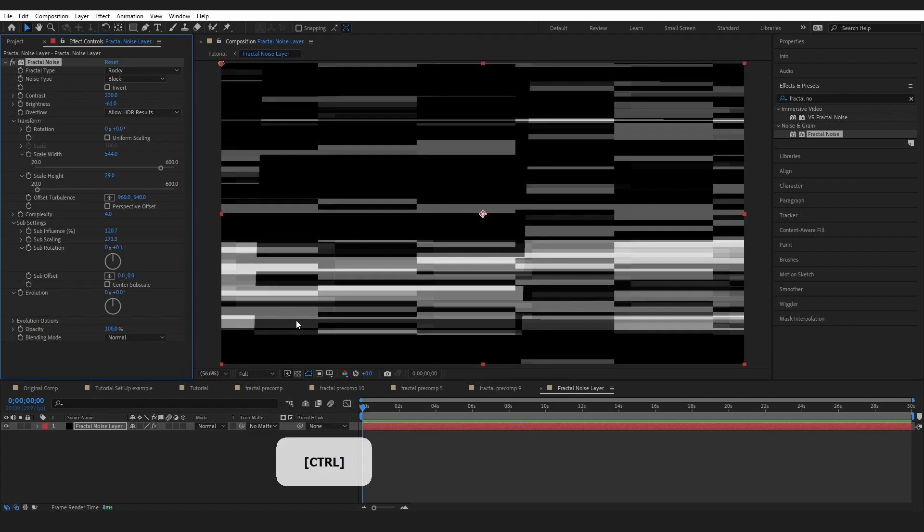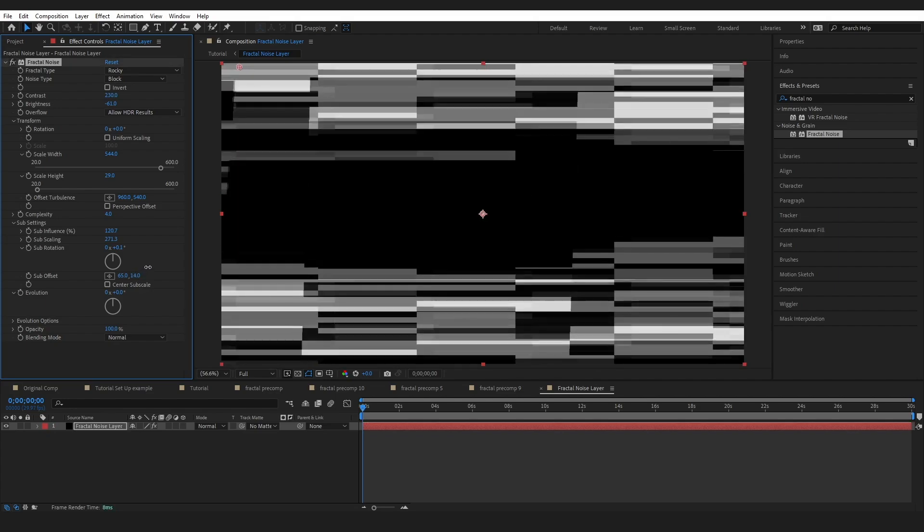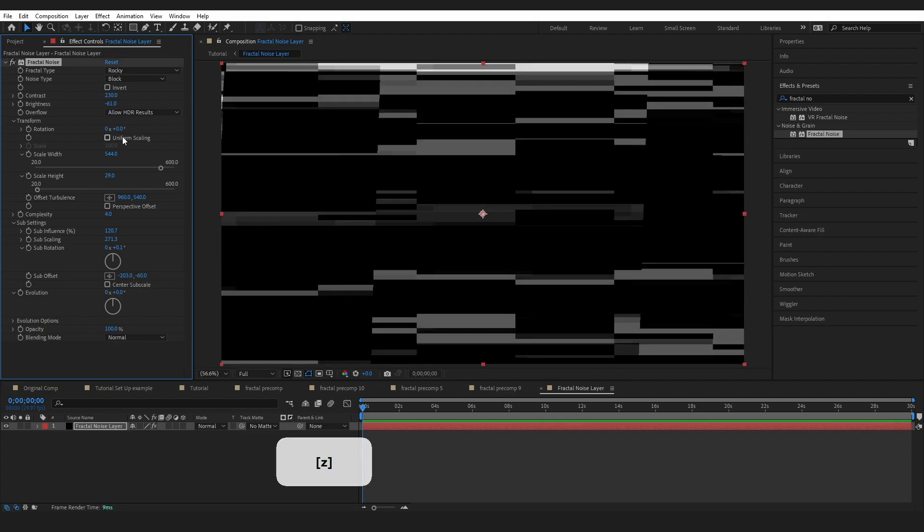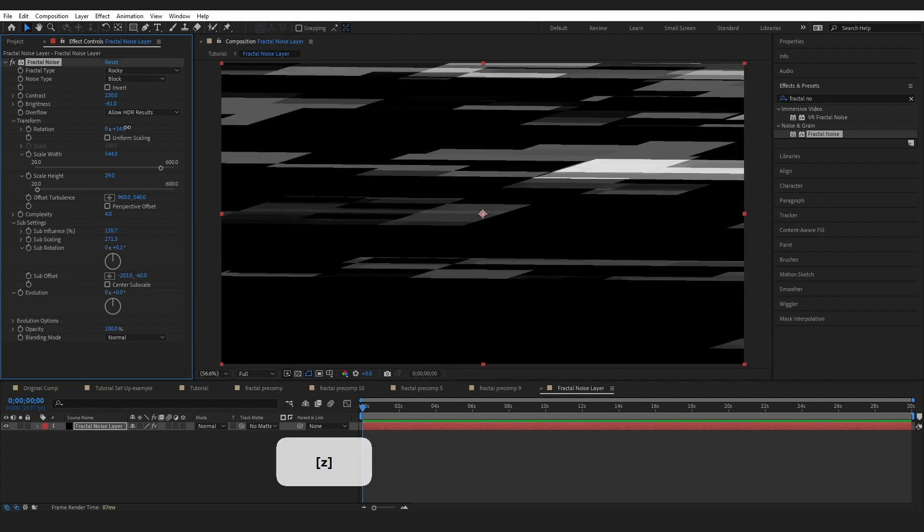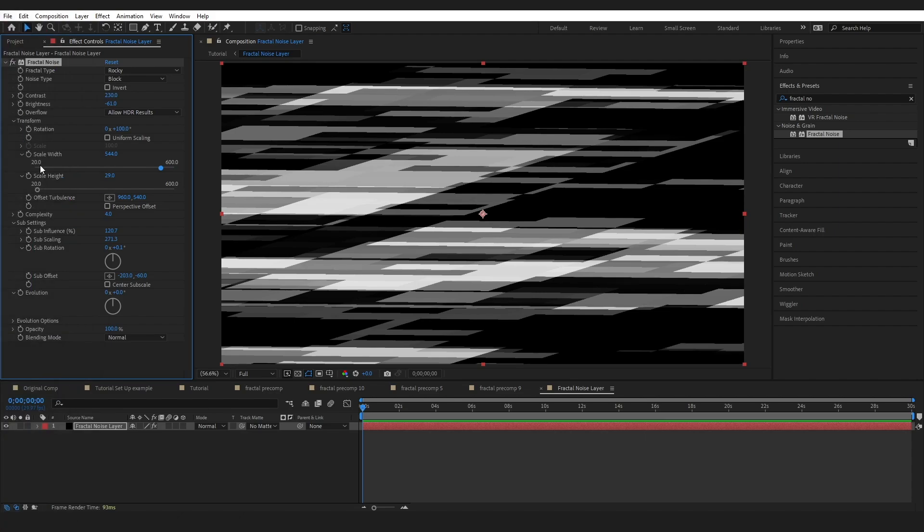Maybe you're liking what you're seeing but you just want to move something over a little bit. You can adjust the sub offset numbers to do just that and you can also use the rotation to change how it looks a little bit. We have achieved step one which is making our fractal layer.